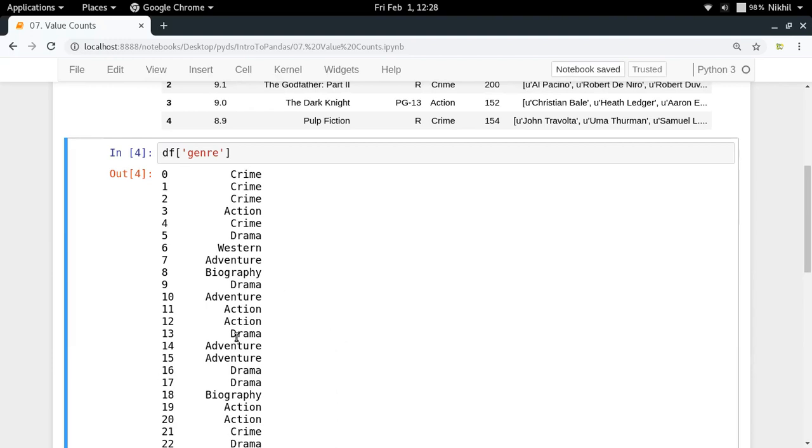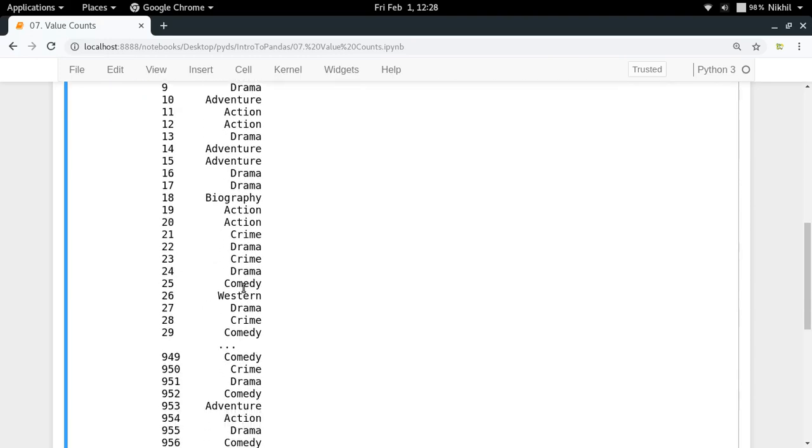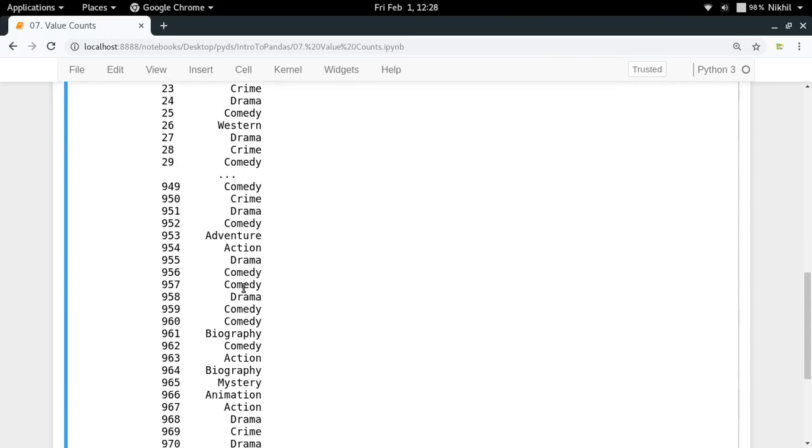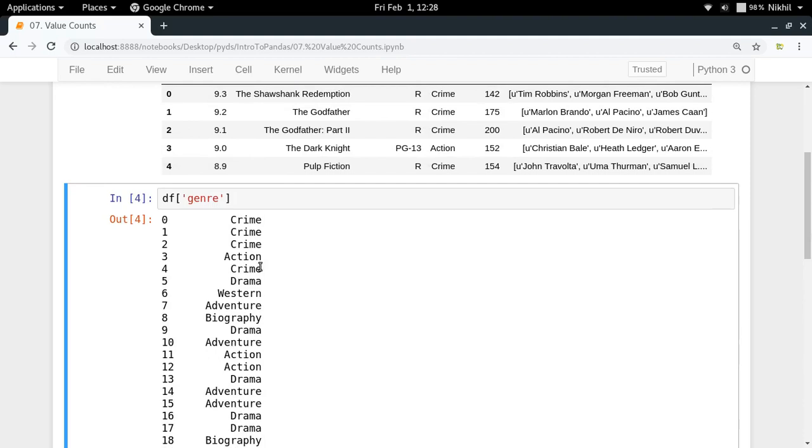In my series the unique values are crime, action, western, adventure, biography, drama and something else, there might be biography maybe. Yeah so these are the different values and I want to have the count for these values.